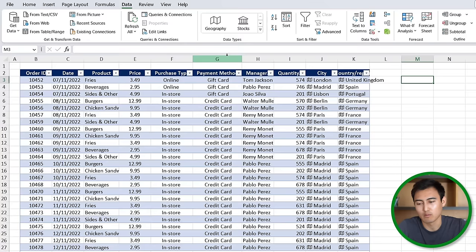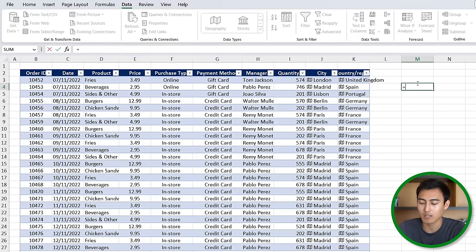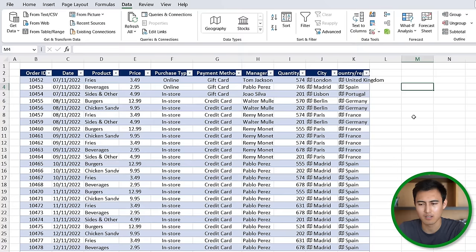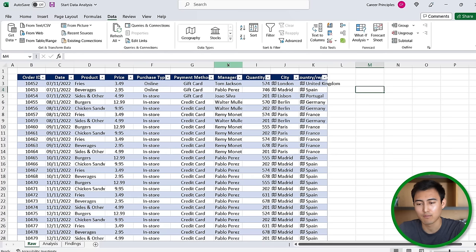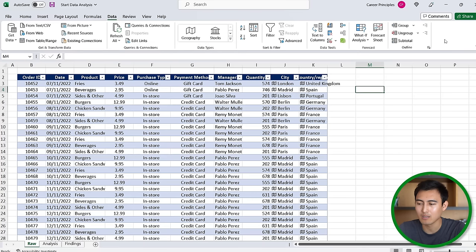Back to the video. Now that we've done step one, step two is all about the descriptive statistics. Really seeing things like what's the average price, what about the minimum, the maximum, and so on. For this there is a much faster way using a tool called data analysis.